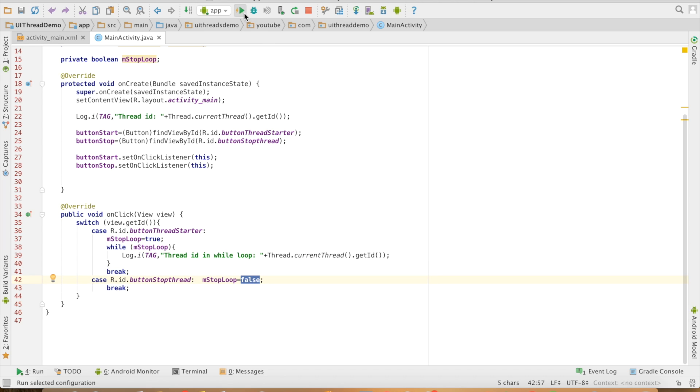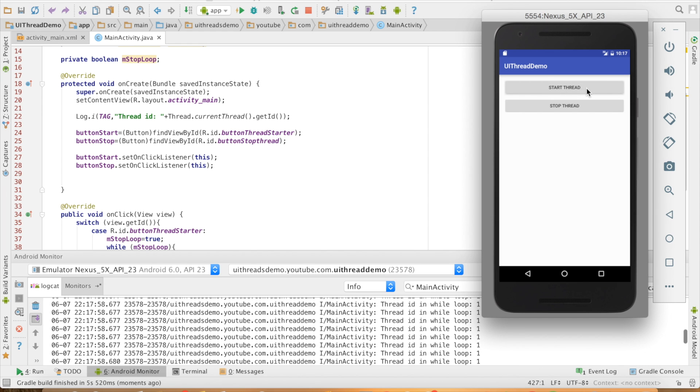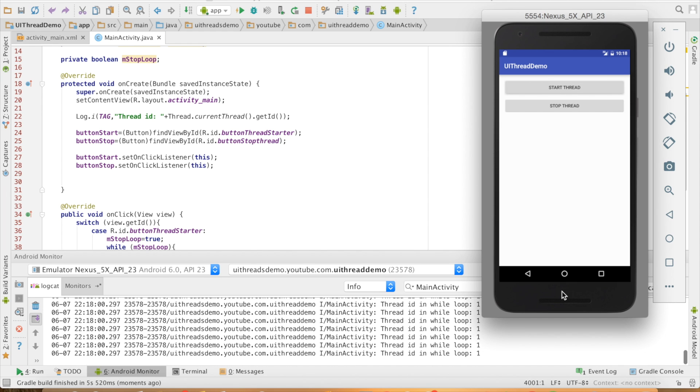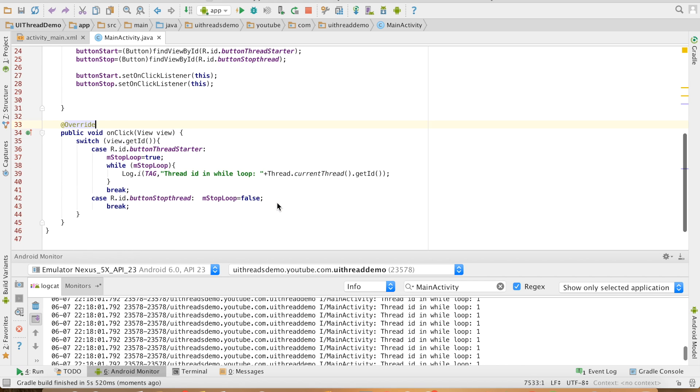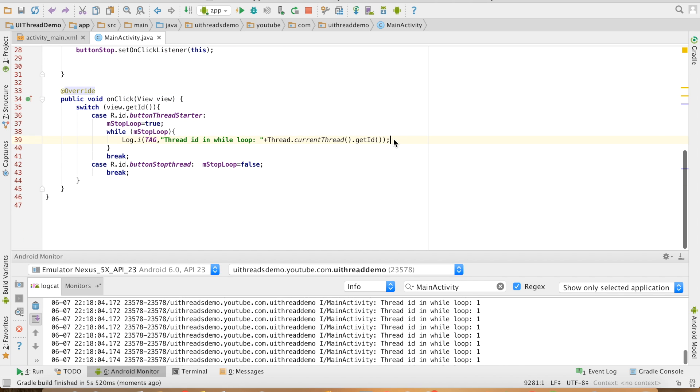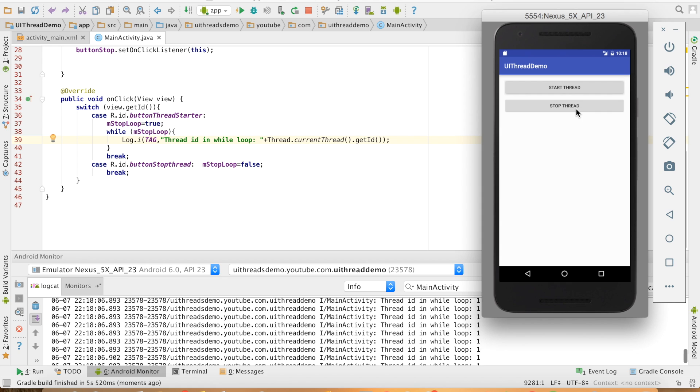So let me run this particular code. You can see that the thread ID is 1, and as soon as I click on the start thread you can see that the while loop is running and the ID is 1 because that is what I am printing here, the thread ID.